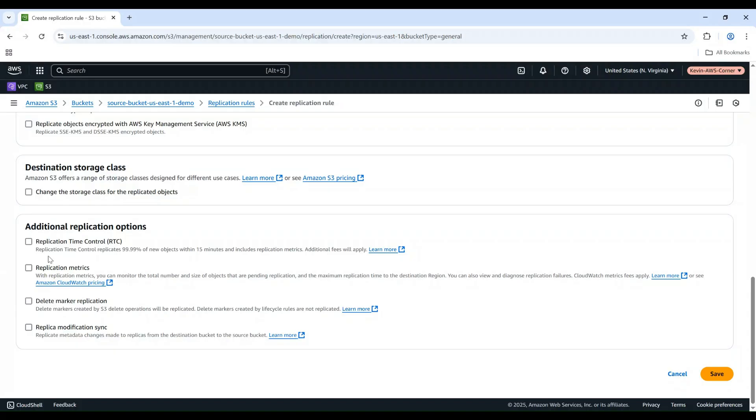In the Additional Replication Options section, enable Replica Modification Sync to ensure any changes to object metadata are replicated. Review your settings and click Save.